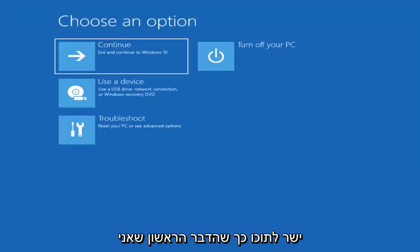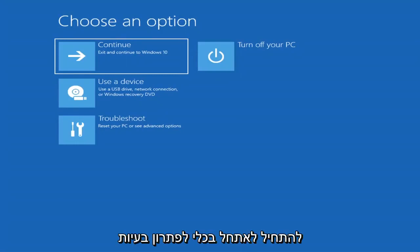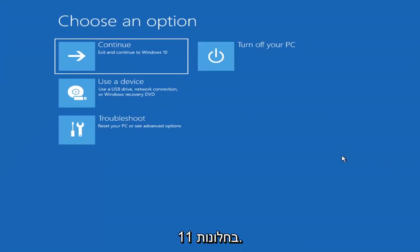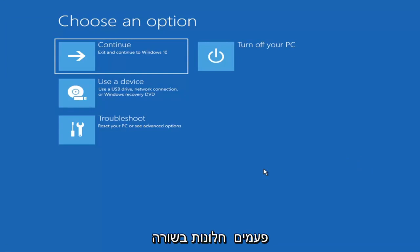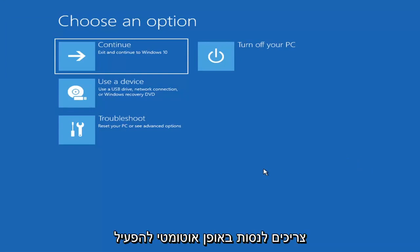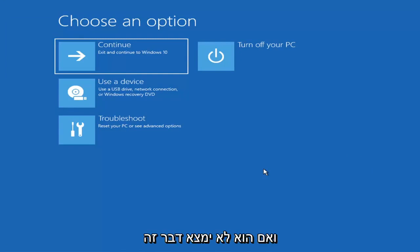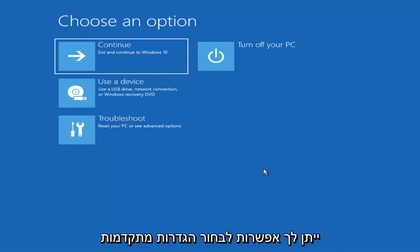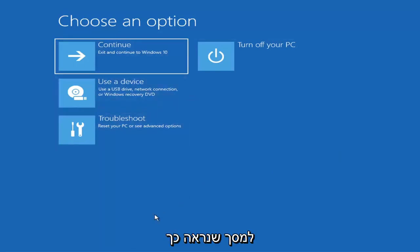We're going to go ahead and jump right into it. The first thing I'd recommend doing would be to actually boot to the troubleshooting utility on Windows 11. If you do a hard power off three times in a row, Windows should automatically attempt to launch the startup repair utility. If it doesn't find anything, it will give you the option to select advanced settings, which will take you to a screen that looks like this.